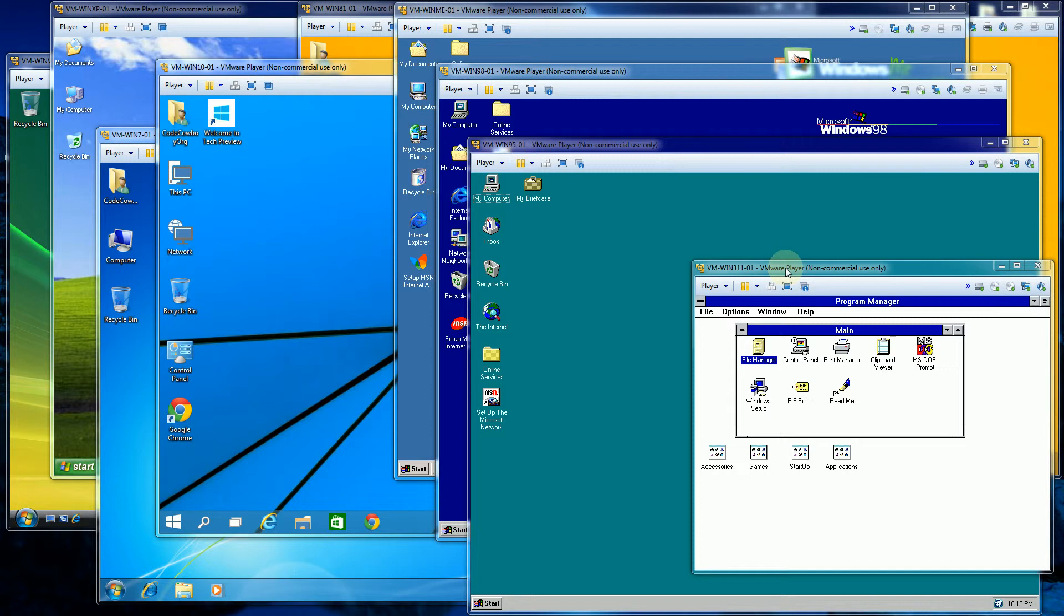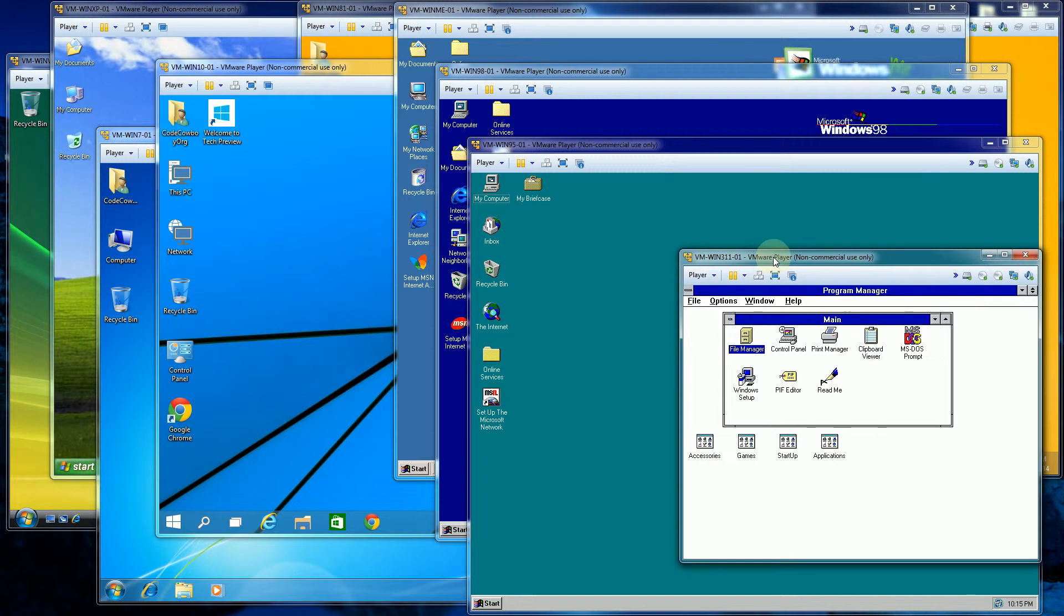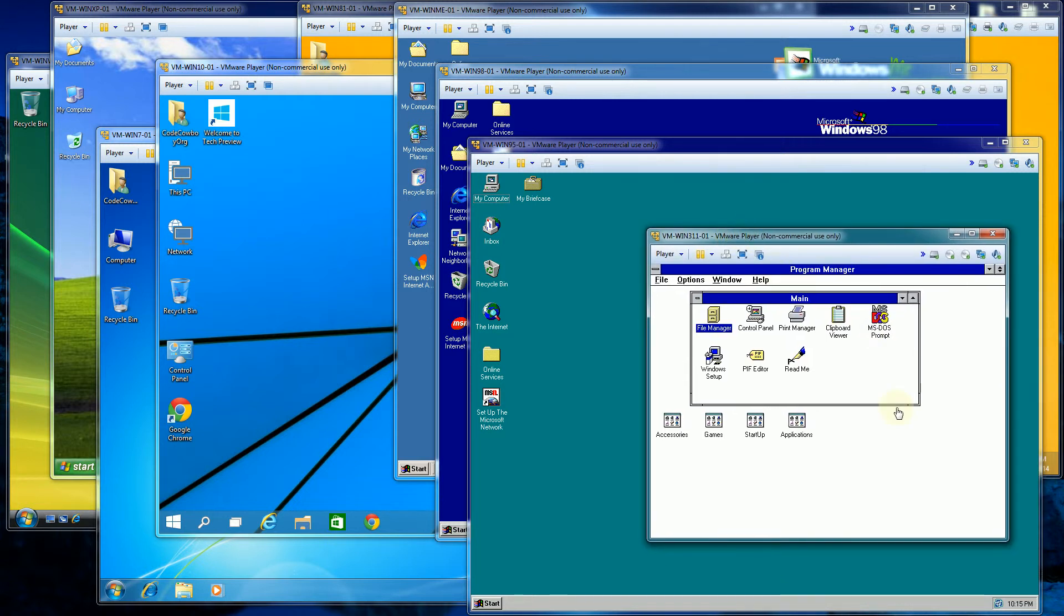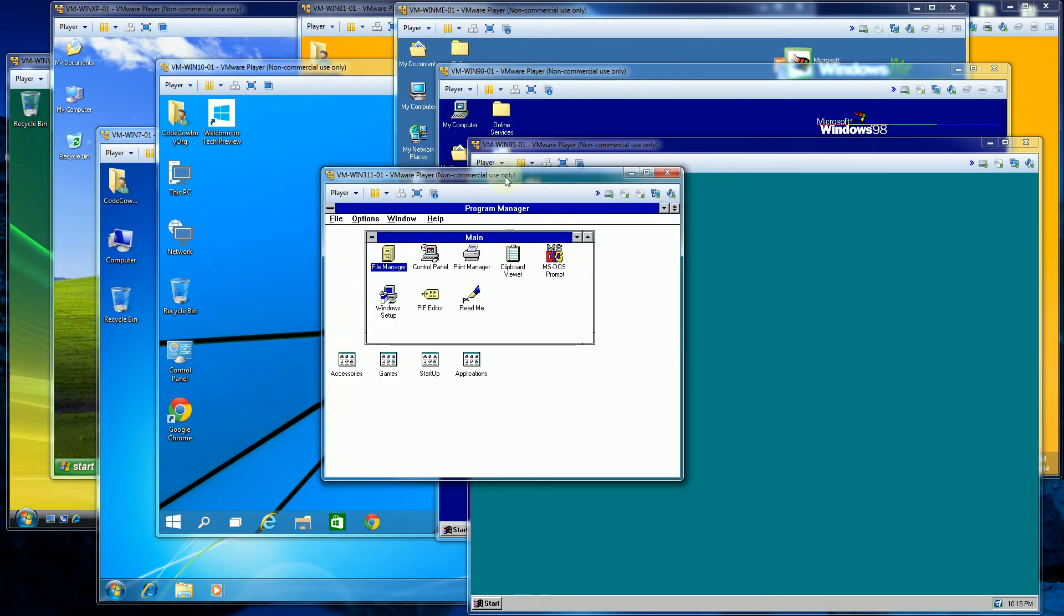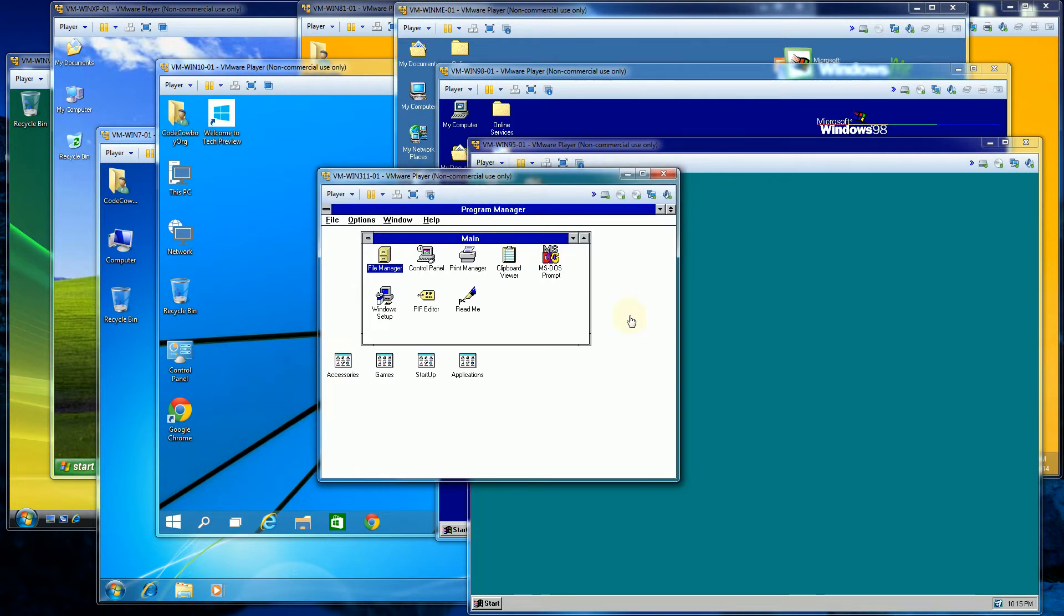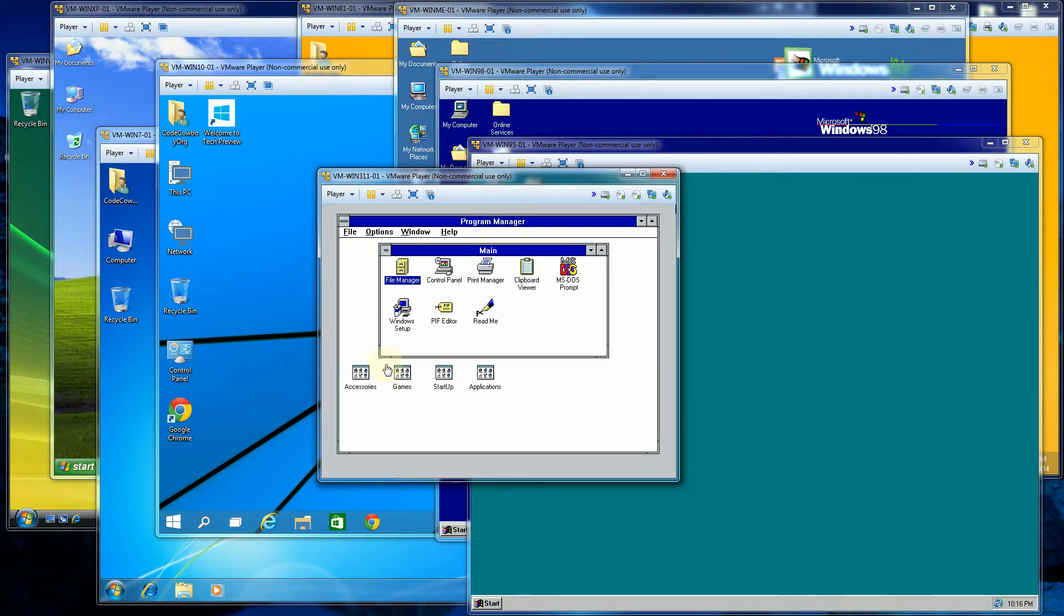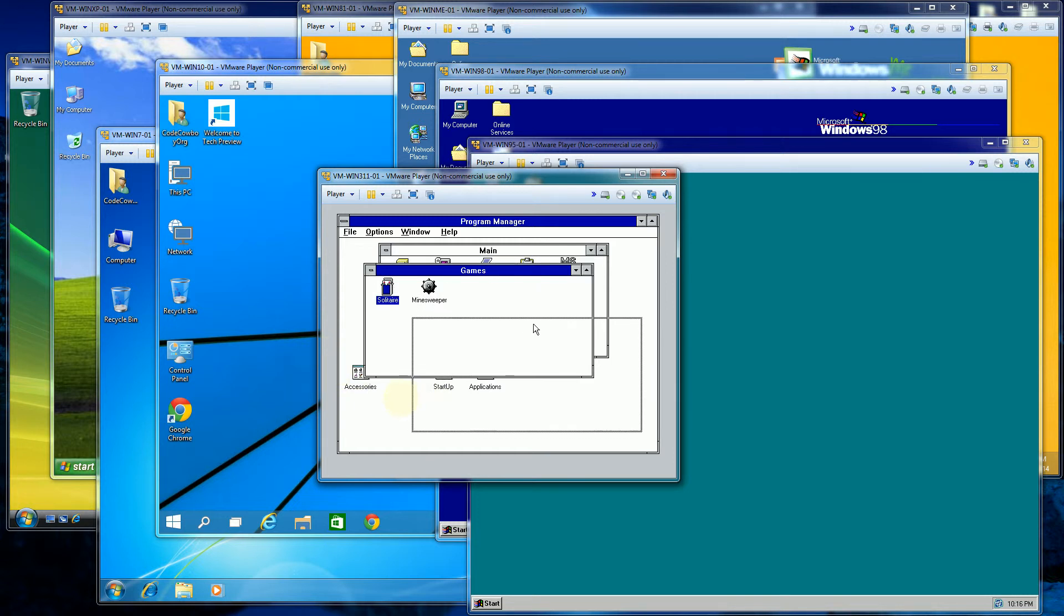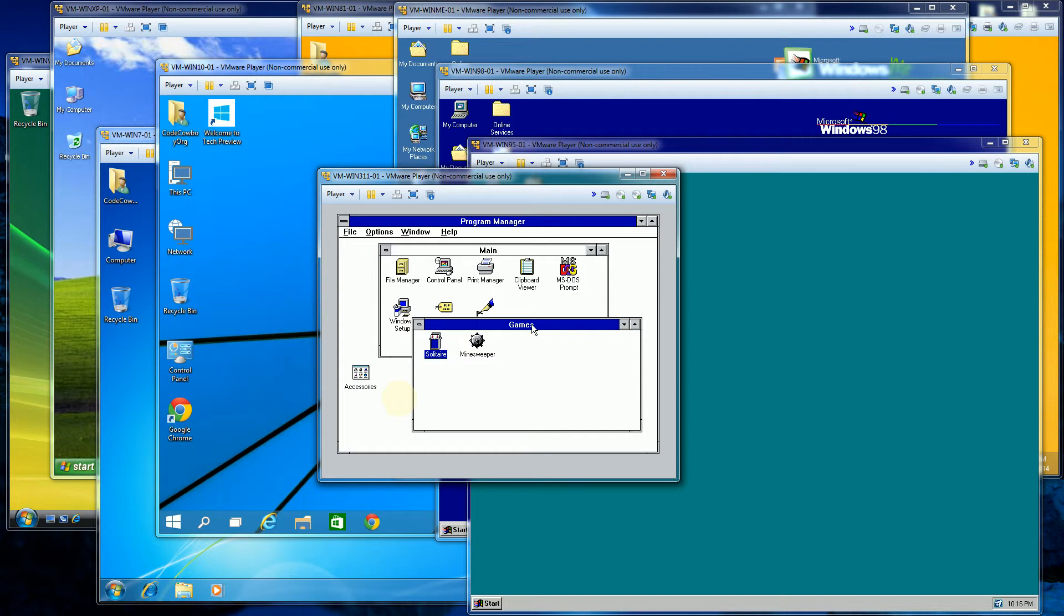The first one here is Windows 3.11, and you'll notice it's fairly bland. There's not much to it - there's MS-DOS, a file manager. Curiously, if you look at the games and double-click here, you'll see there's still Solitaire and Minesweeper. This came out in 1990, and this particular version, Windows 3.11, actually came out in 1992.